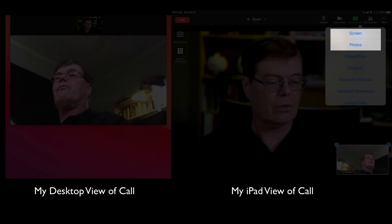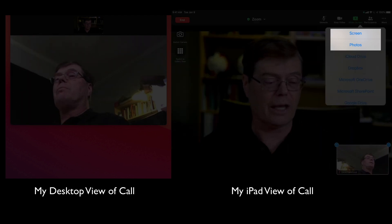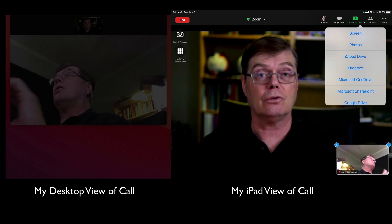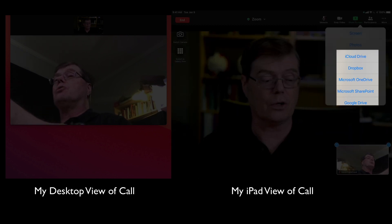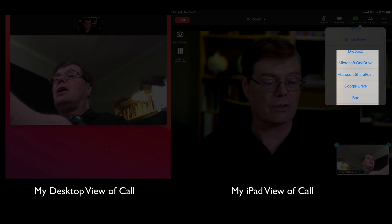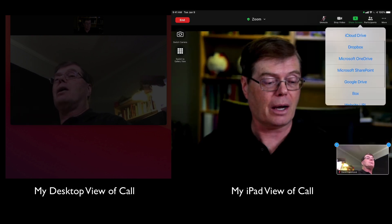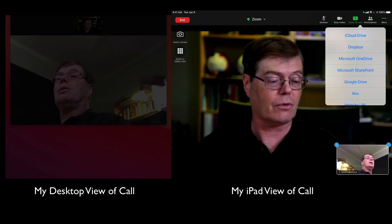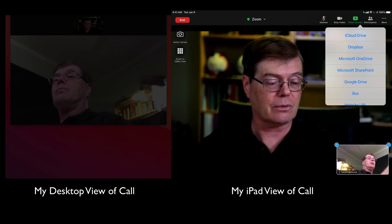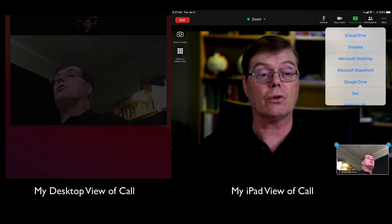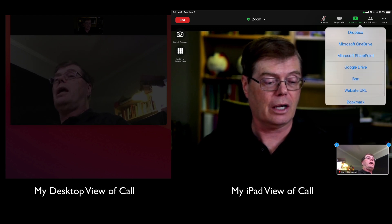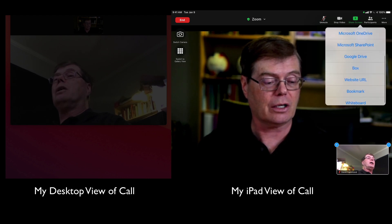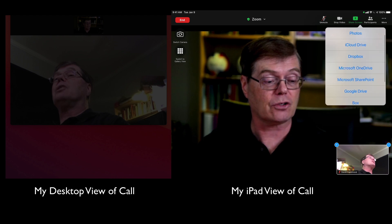So the first is Screen Photos — you can do that. But the next few are cloud locations or places where you could store files: iCloud Drive, Dropbox, Microsoft One — all of these. So you can go to those sites, have files stored there, and click on that file.